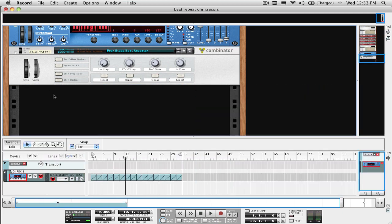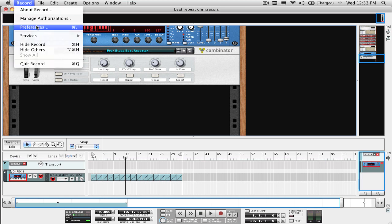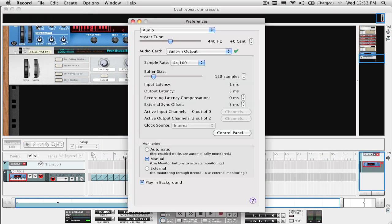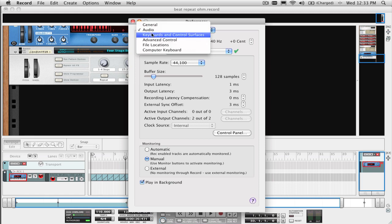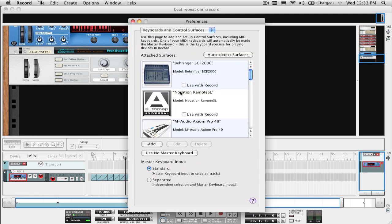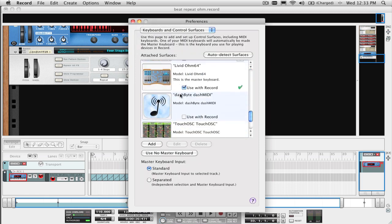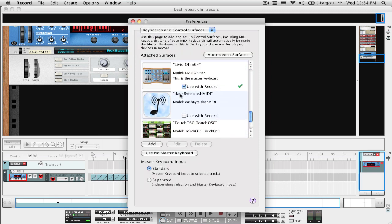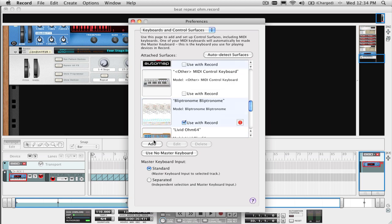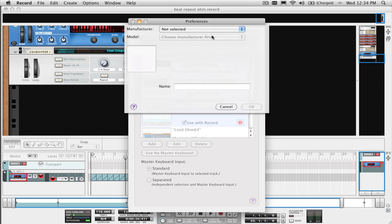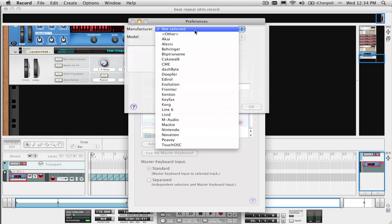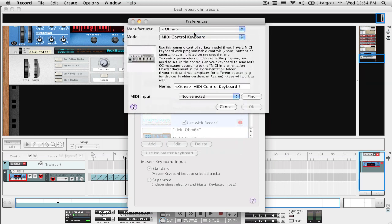Remember that your control surface should have been added first and set up as one of your keyboards and control surfaces in the Preferences menu in order for this to work. Even if you don't see it listed as a choice, you can manually add it as a Manufacturer Other and MIDI Control Keyboard as the model.